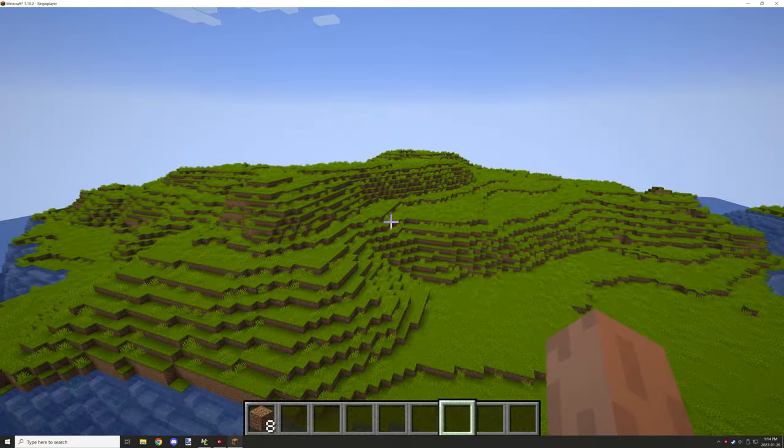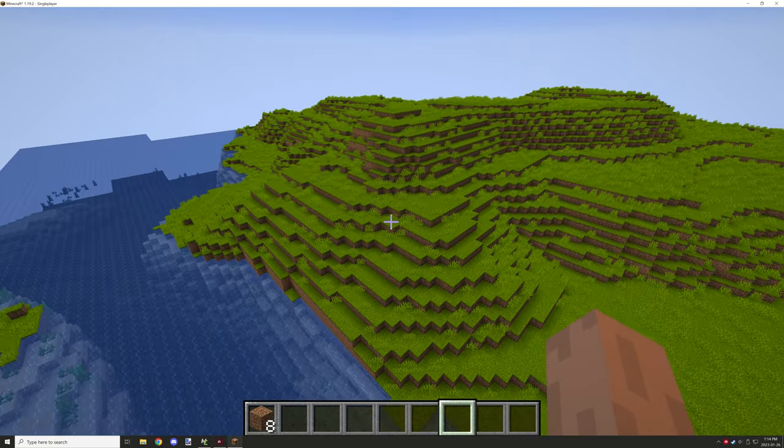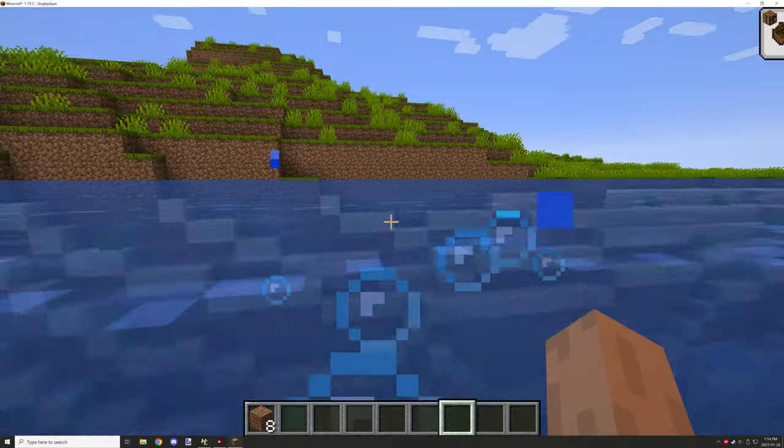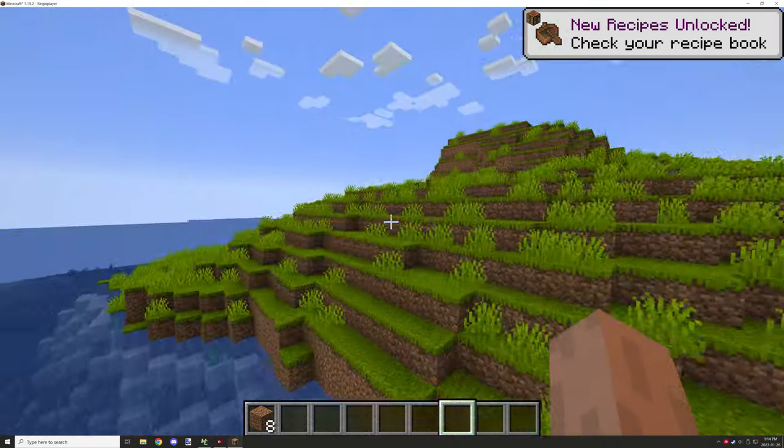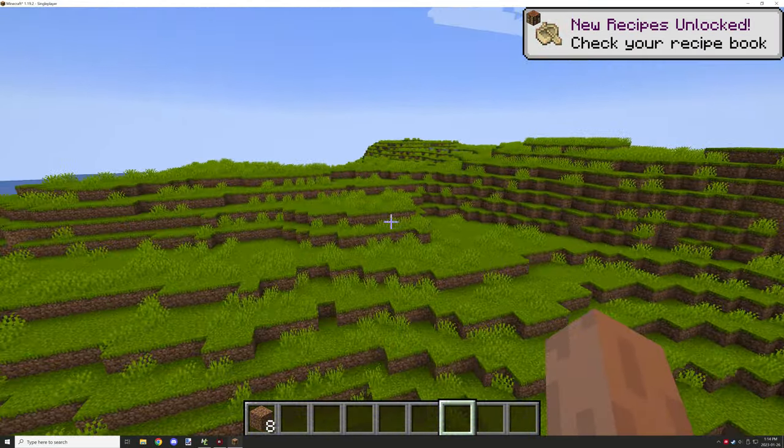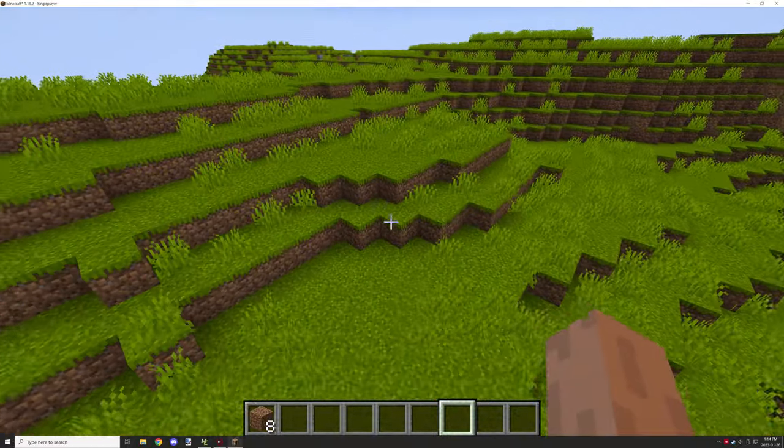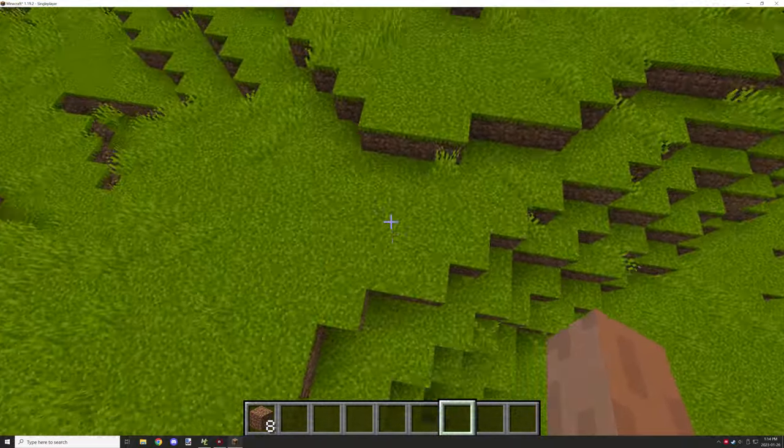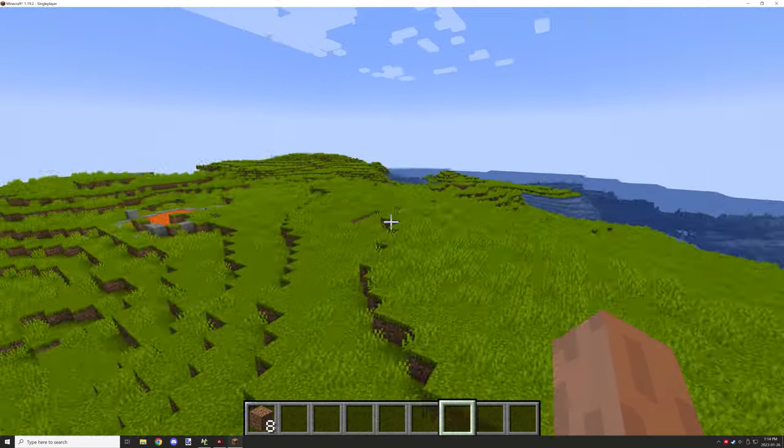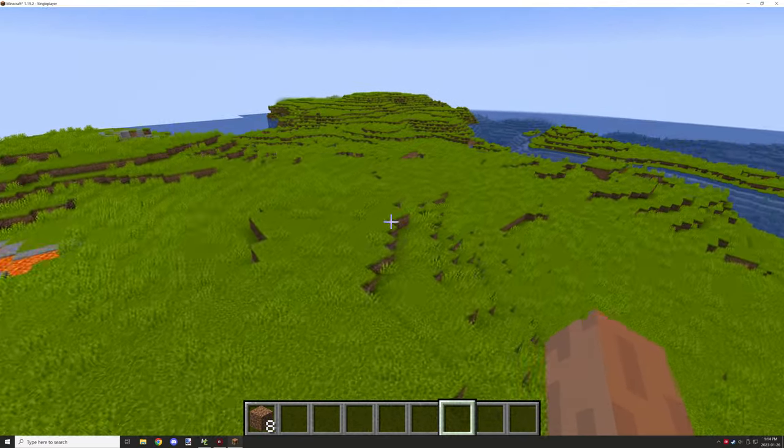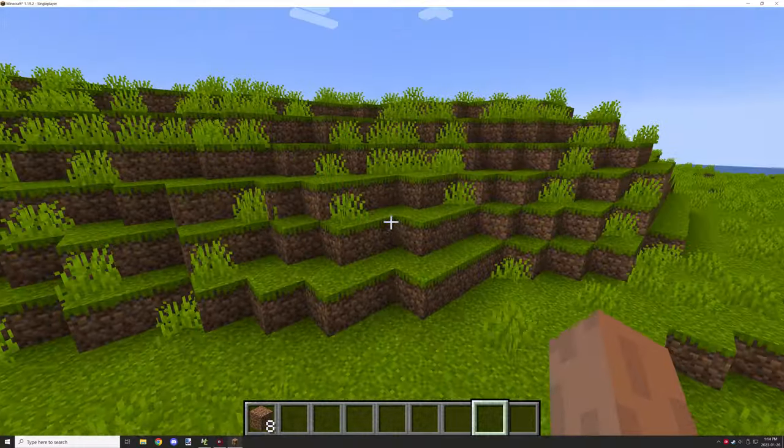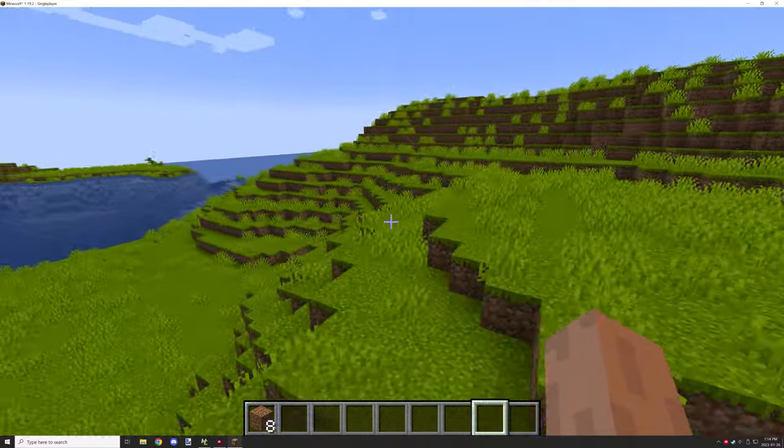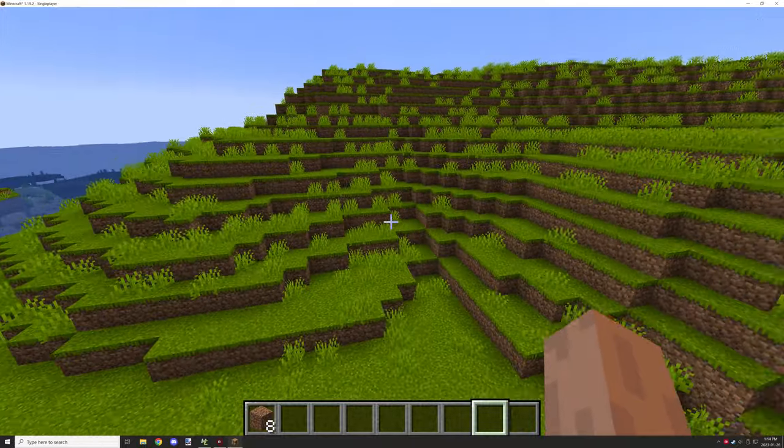In the last episode we worked on getting the biome and dimension set up, and a system to get to the dimension. Today I wanted to work on actually putting together the grass and dirt blocks. We'll focus on grass mechanics later, but I wanted to get the grass and dirt textures put together.